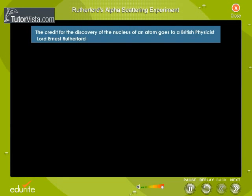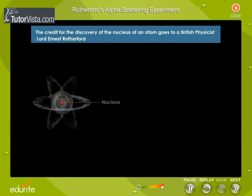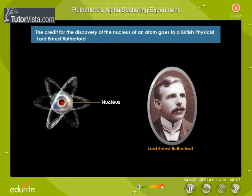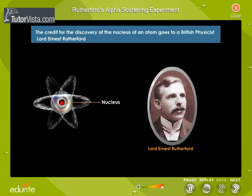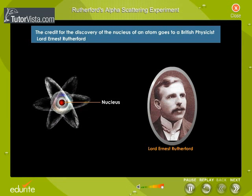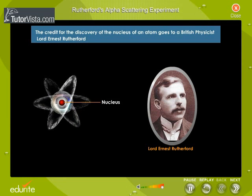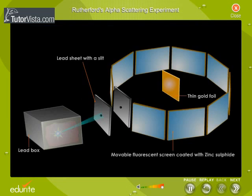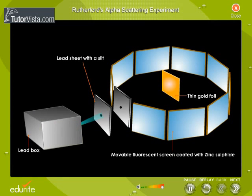The credit for the discovery of the nucleus of an atom goes to a British physicist, Lord Ernest Rutherford. Shown here is the diagrammatic view of the famous gold foil experiment conducted by Lord Rutherford.